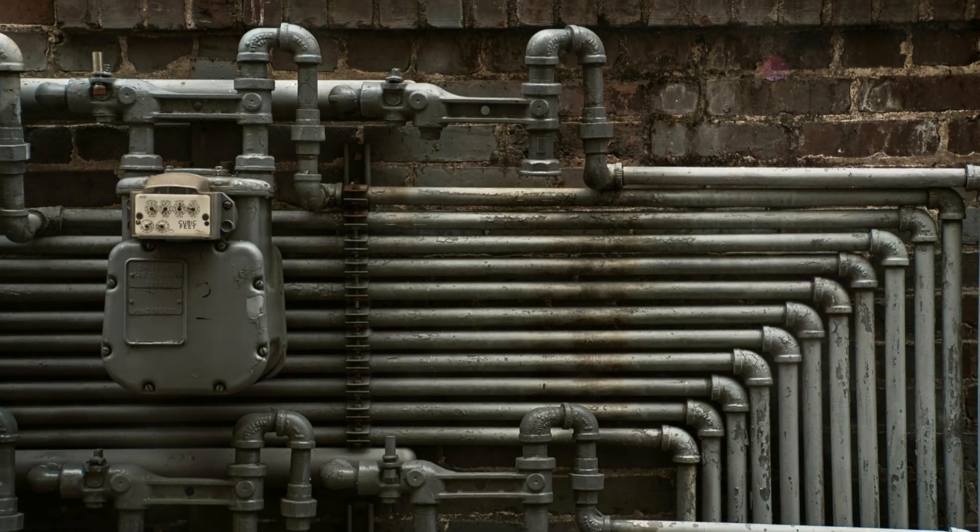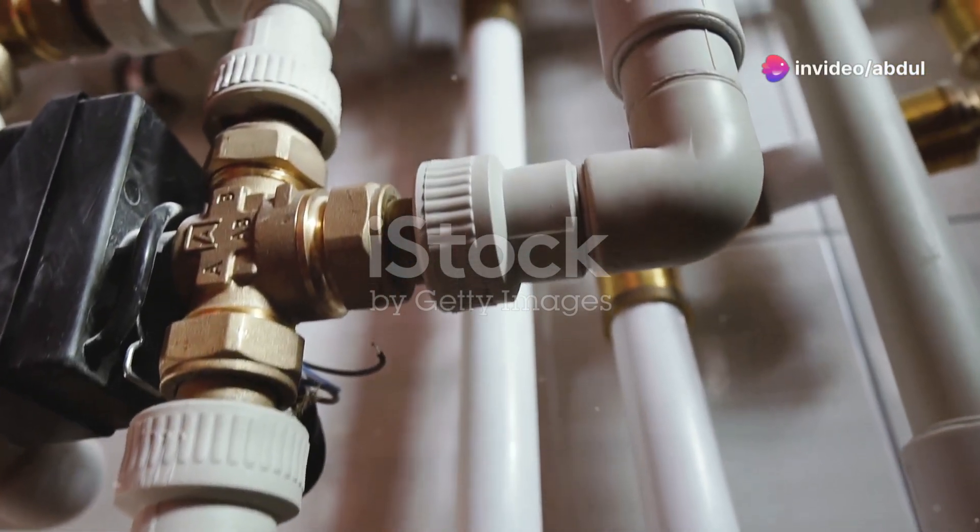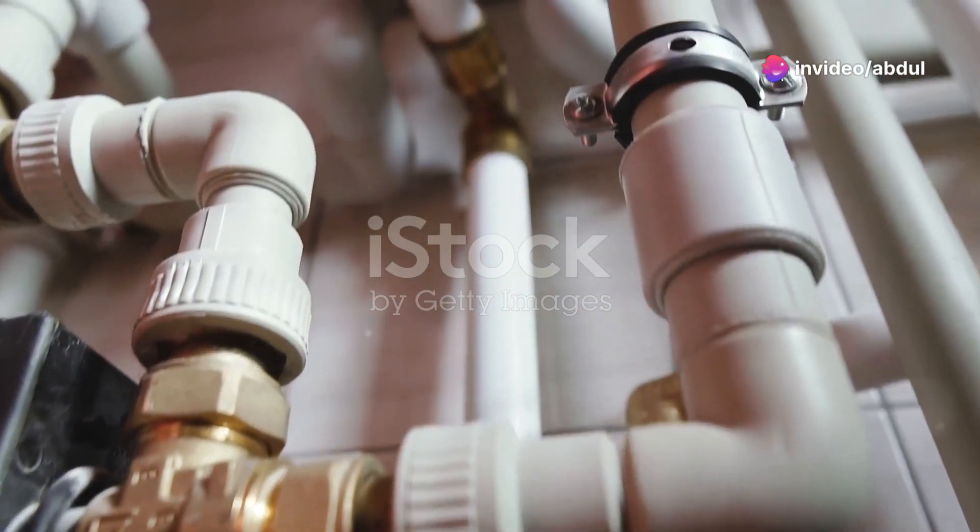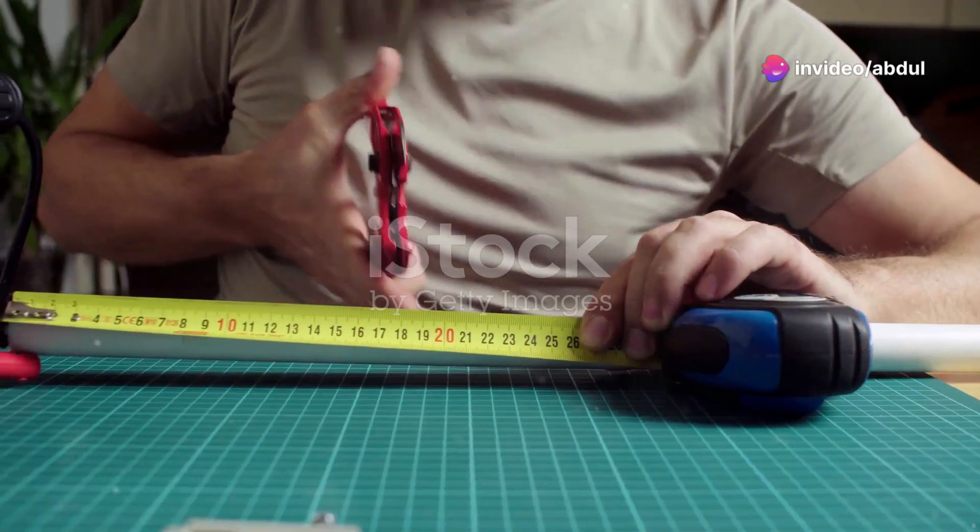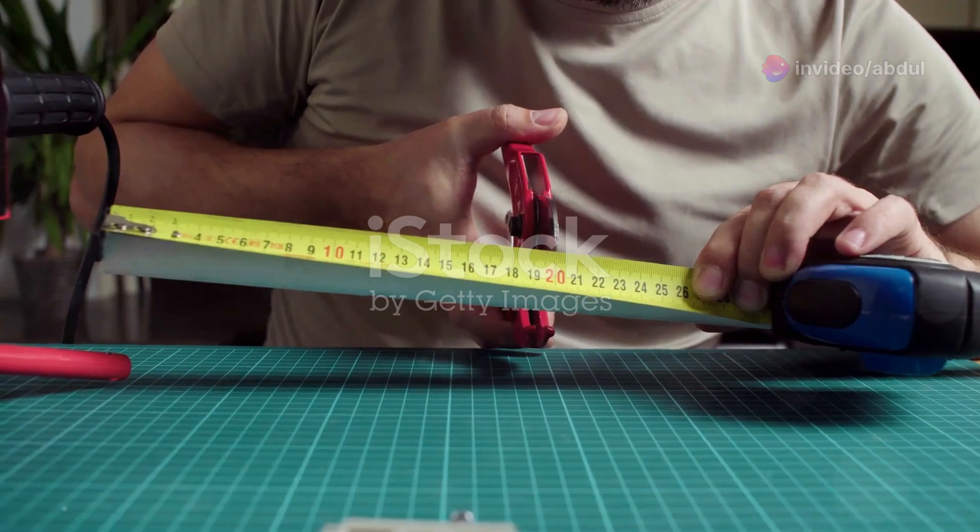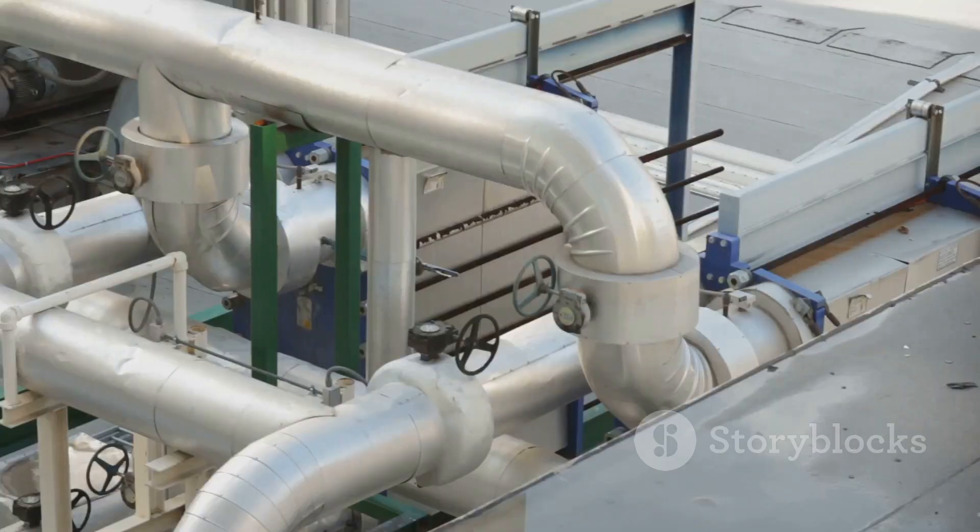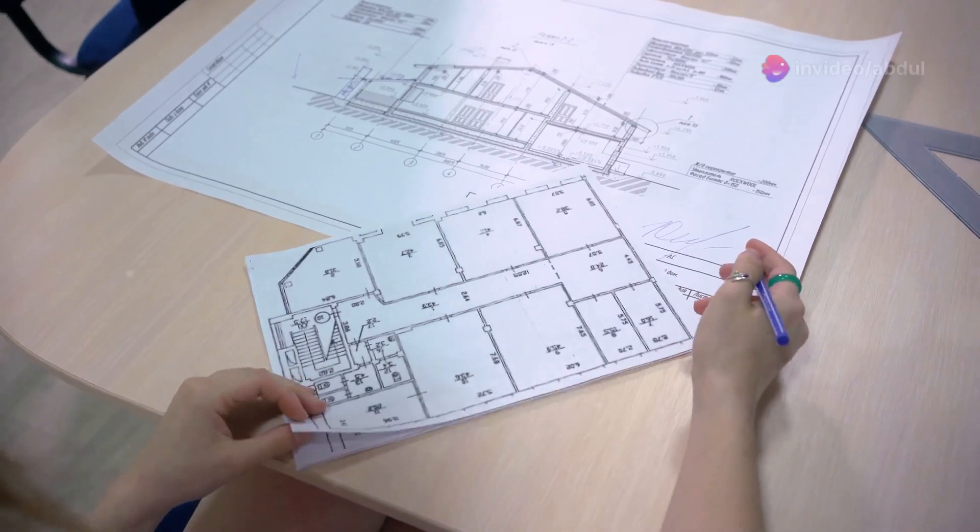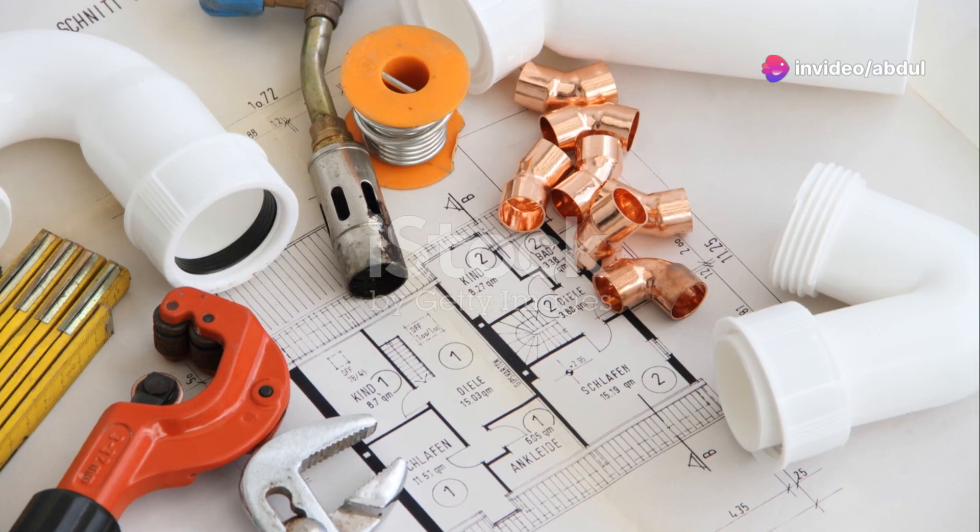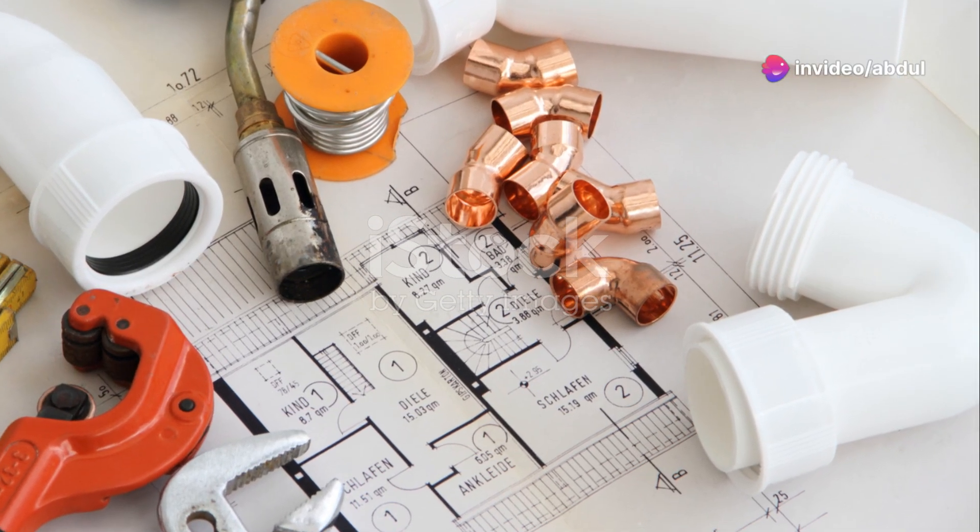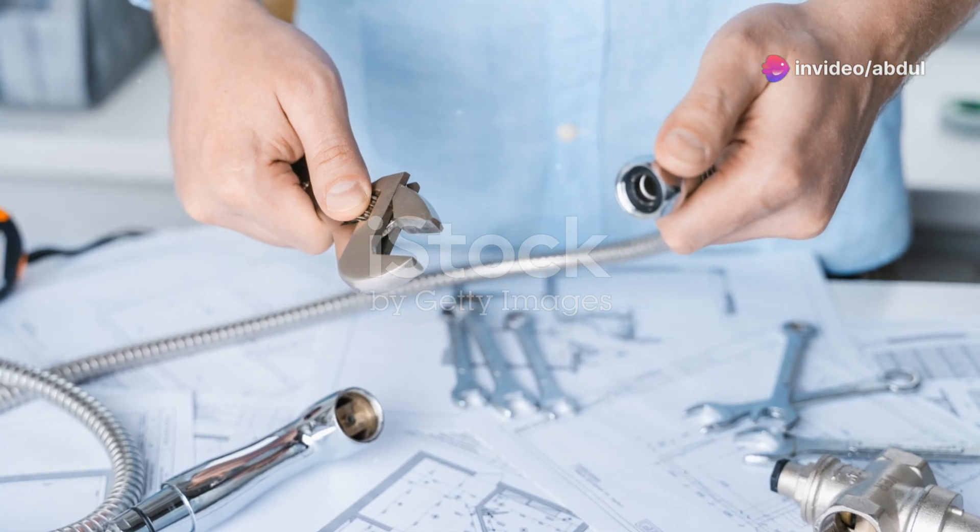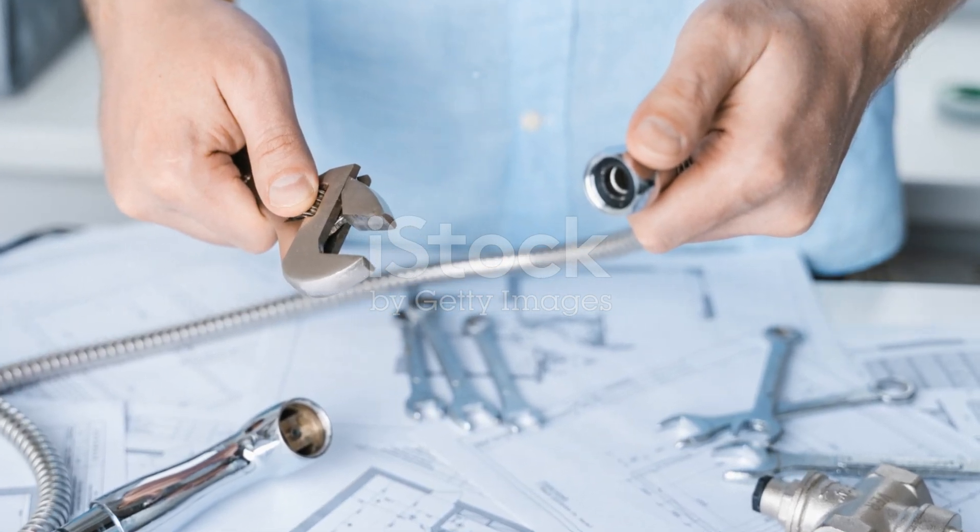First, double-check that all fixtures are properly connected to both the water supply and drainage systems. Ensure that all lines have the correct slope and diameter. Verify that vent lines are properly connected and routed to the exterior. Next, review your annotations and dimensions. Ensure that all fixtures and components are clearly labeled. Confirm that all dimensions are accurate and placed in logical locations.